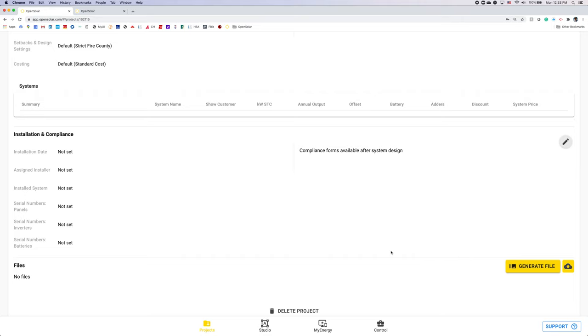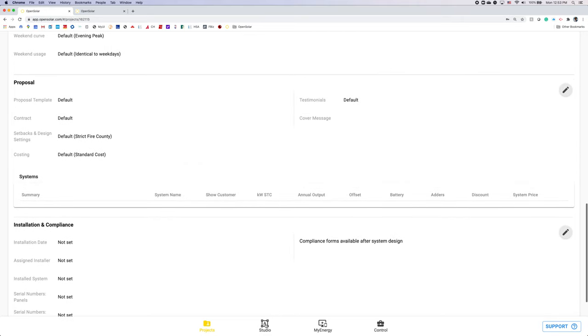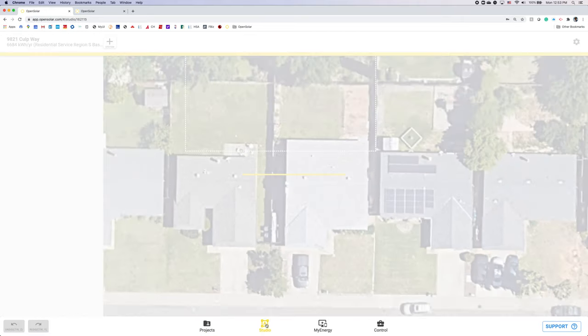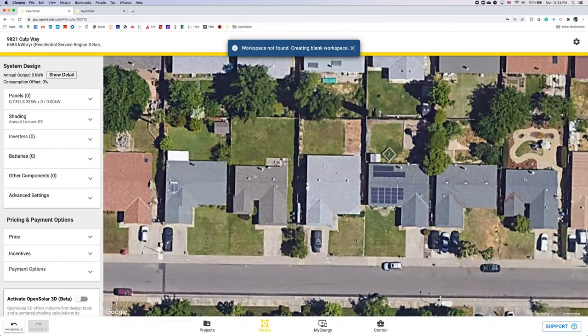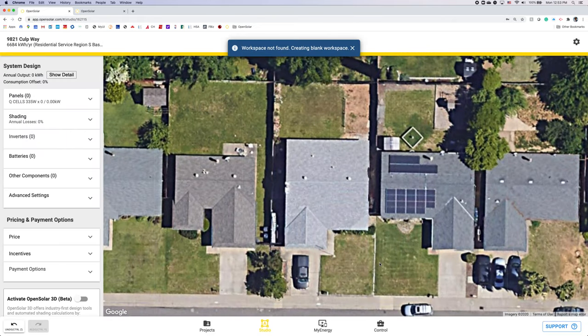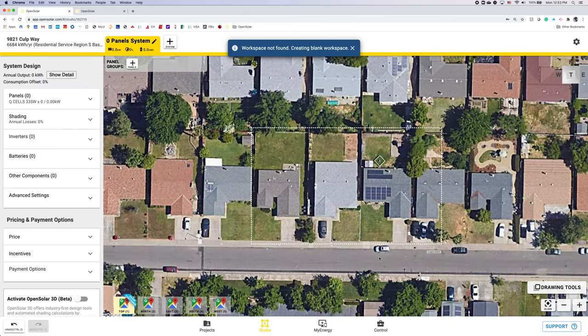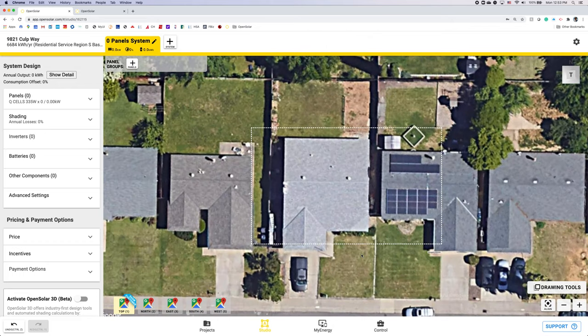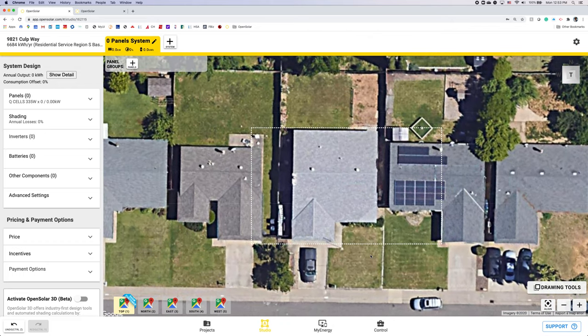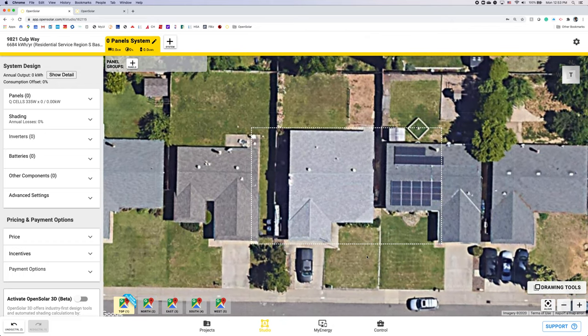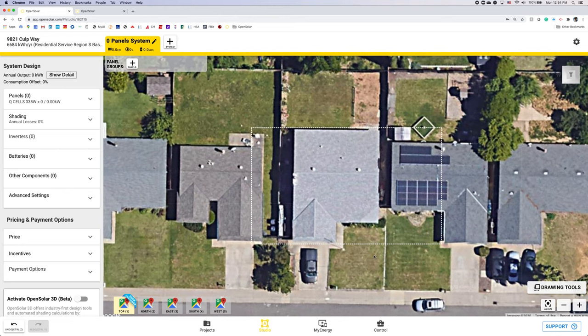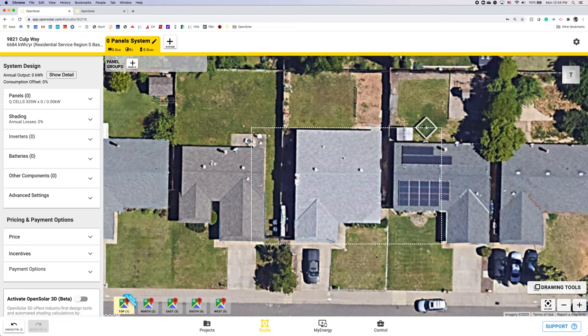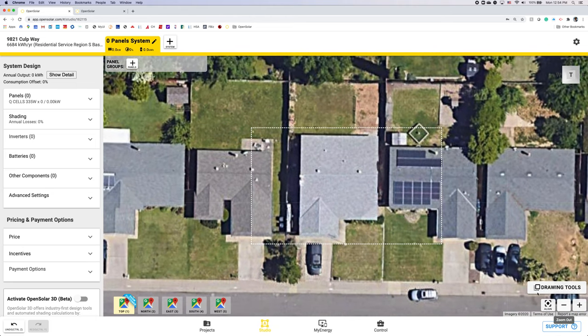Now we'll move to the studio page. We'll be designing our system. As you can see, here's our home. Anything in this white box is going to be what's shown on the My Energy proposal. So you want to make sure your house is nice and centered on there. You can either use your mouse or the plus minus buttons here to scroll in and out.